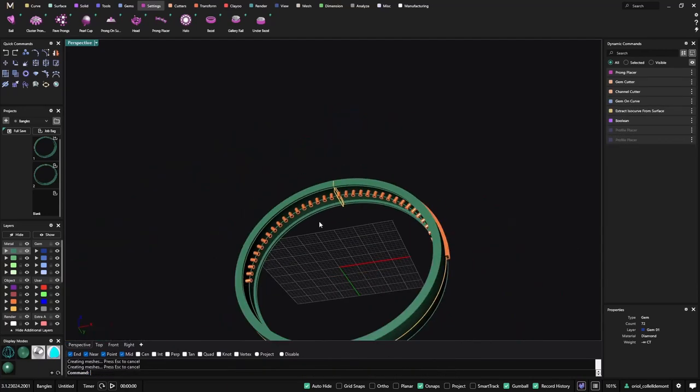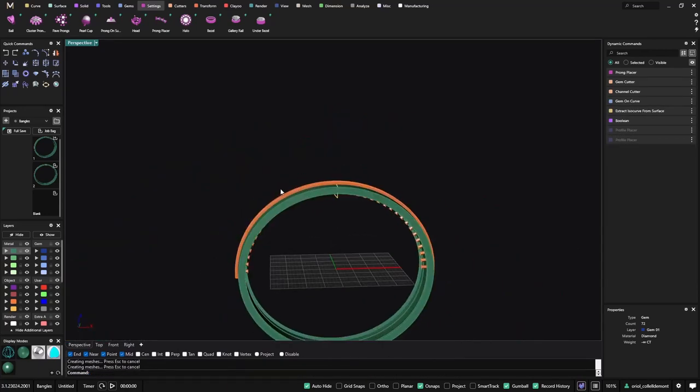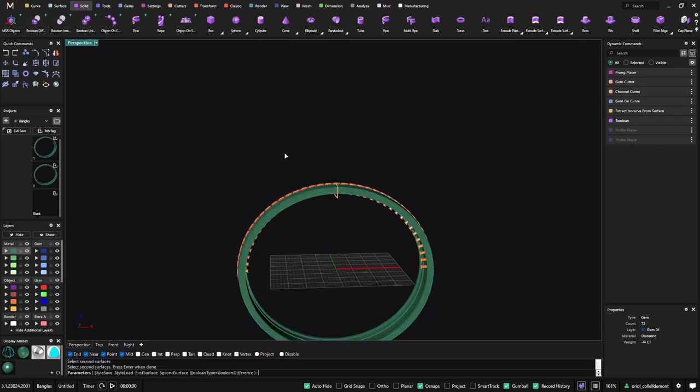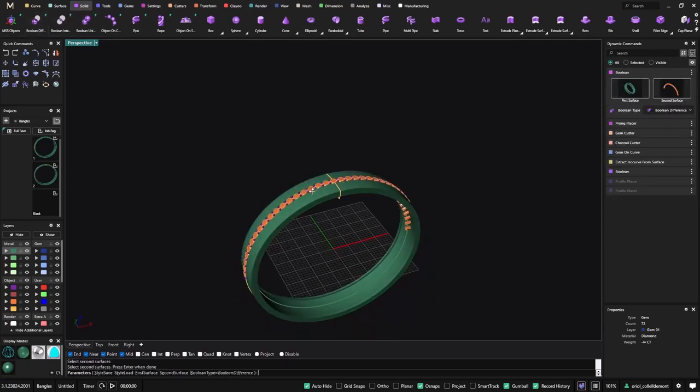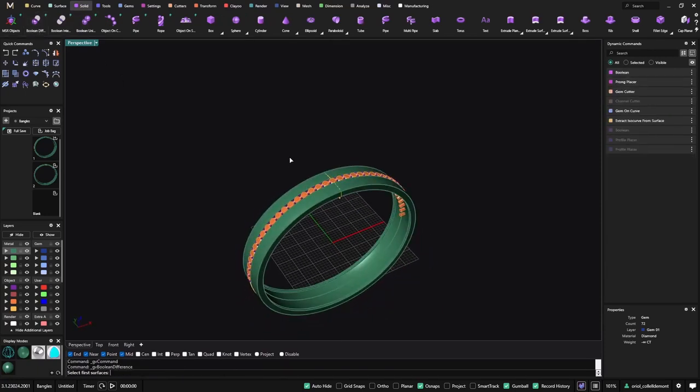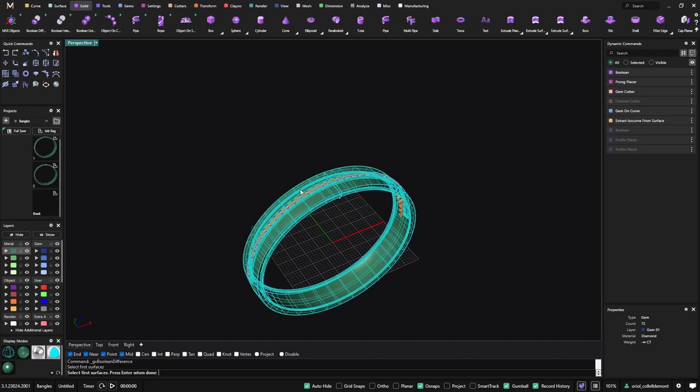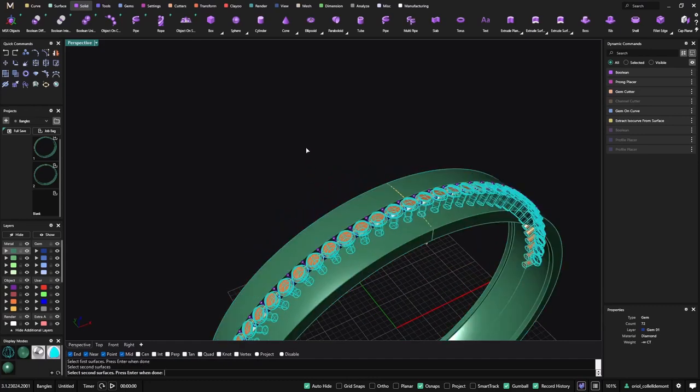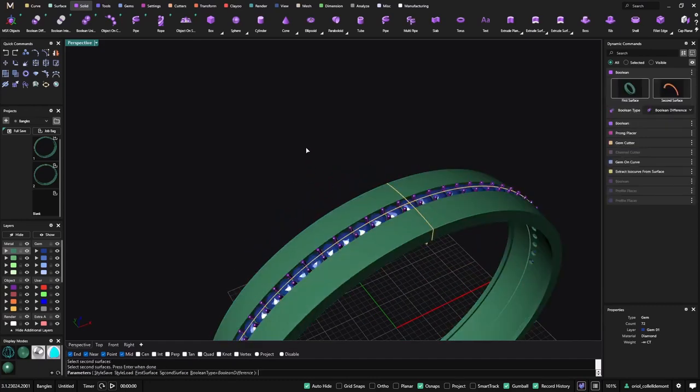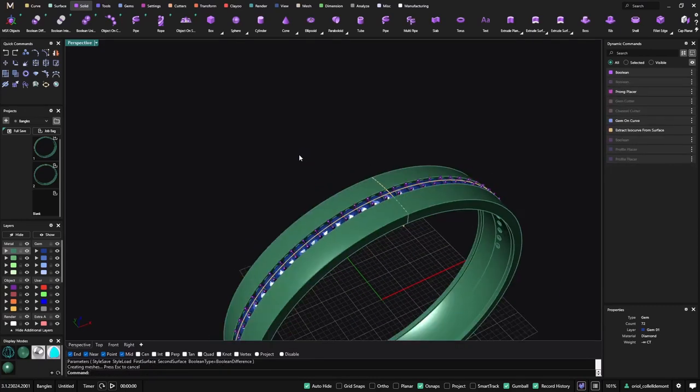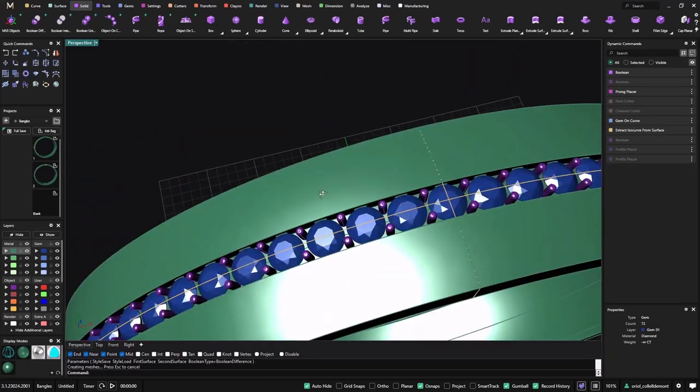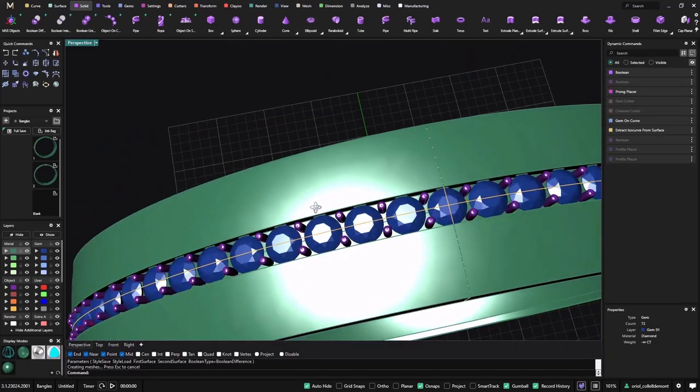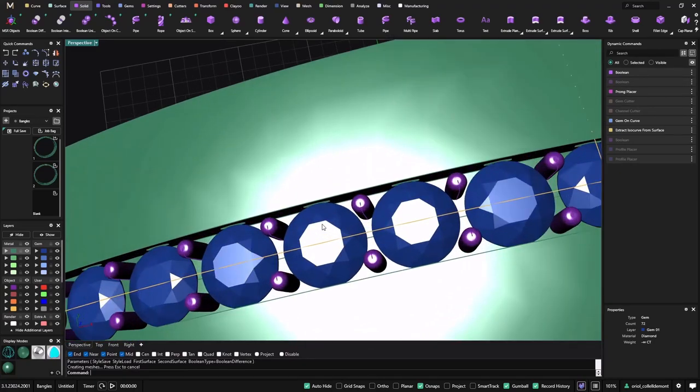Okay, now let's do first the boolean difference between this and this, and now again the boolean difference between this and this. So now we have the stones, we have the prongs.